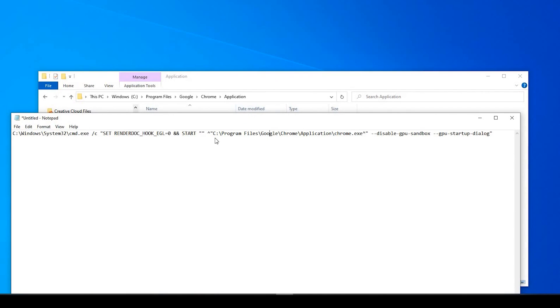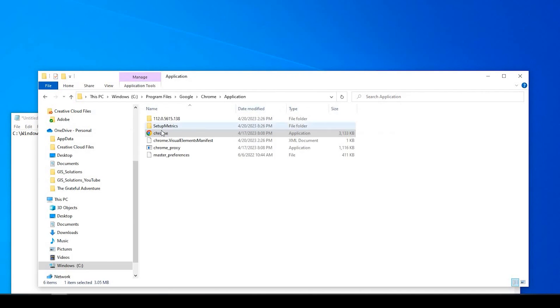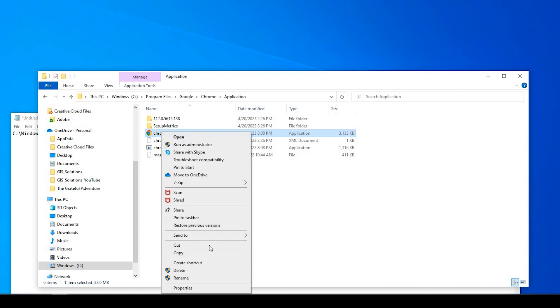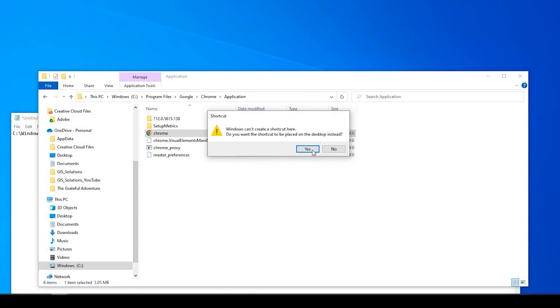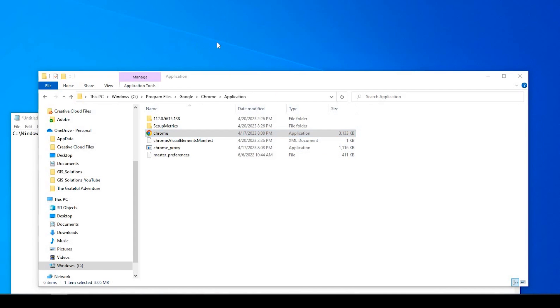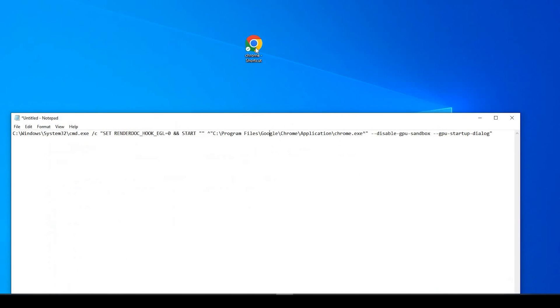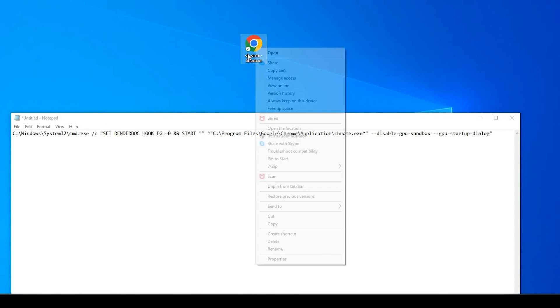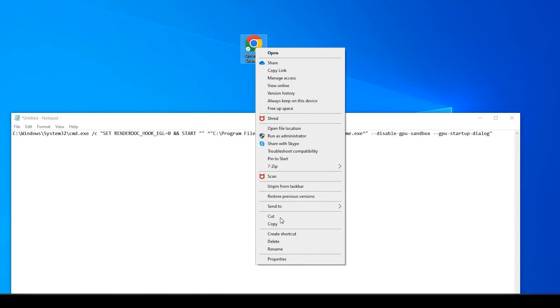So I'll minimize that. So with our Google Chrome, we're going to right-click onto it and create a shortcut. Go and say yes to this. It's basically saying that you can't create another shortcut within this folder, but you could create it on the desktop, and that's what we want to do. So go and say yes.